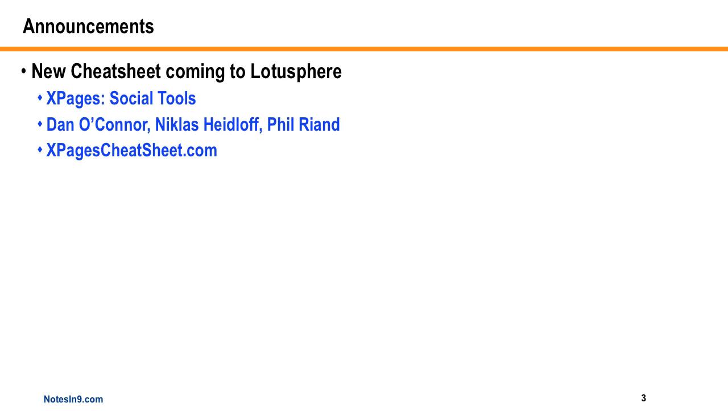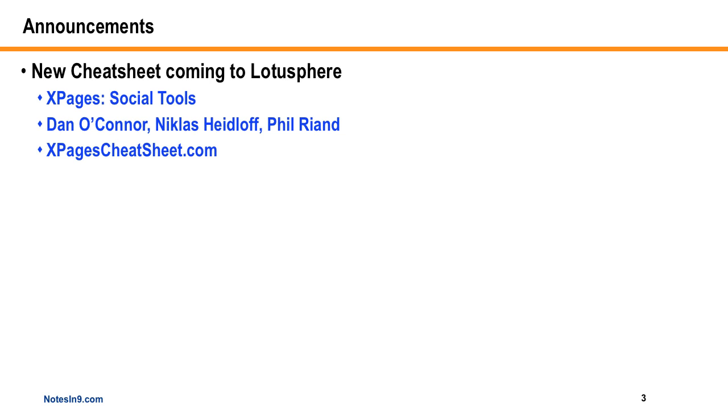This year I had a little less to do because all the content came from three great IBMers: Dan O'Connor, Nicholas Heidloff, and Phil Rion. And I was basically just the formatter, which quite honestly was more than enough to do. But we all worked together, and it was a good experience to try and produce this cheat sheet. It will be available at Lotusphere wherever cheat sheets are found, at the Lotus Technical Education booth, and in a couple sessions and maybe the lab.